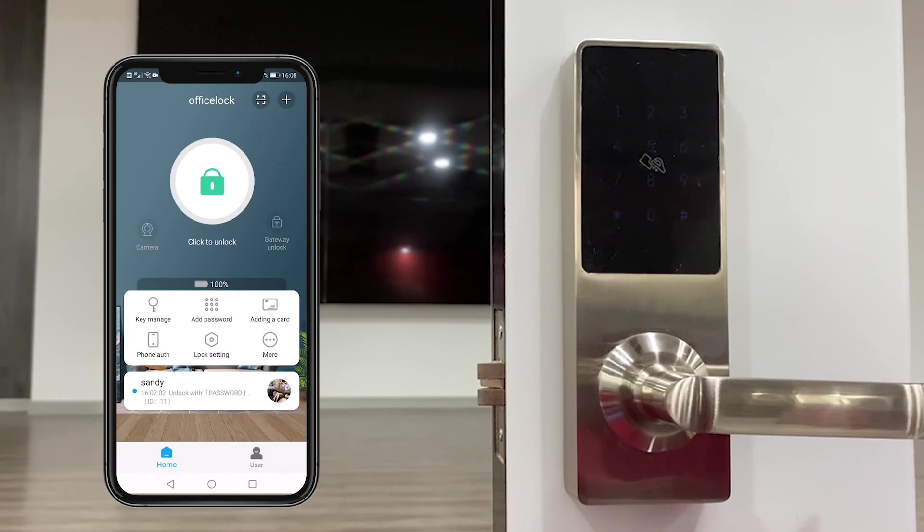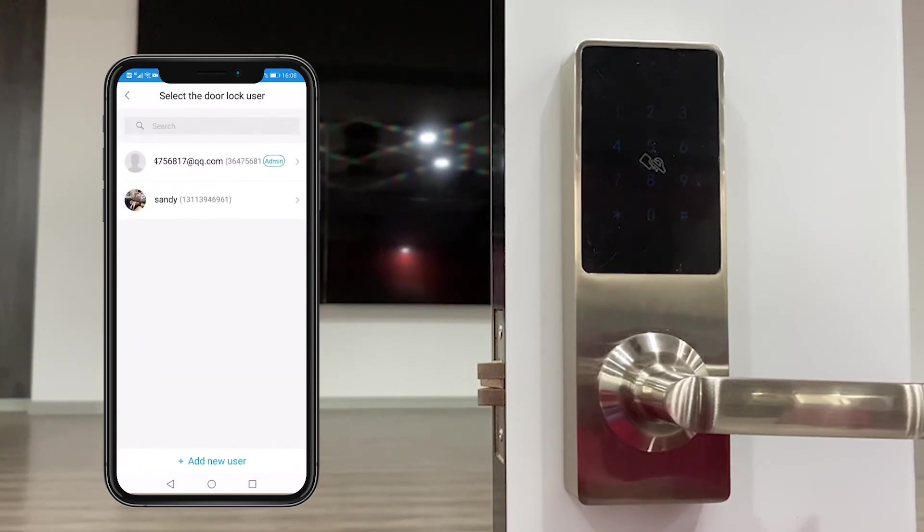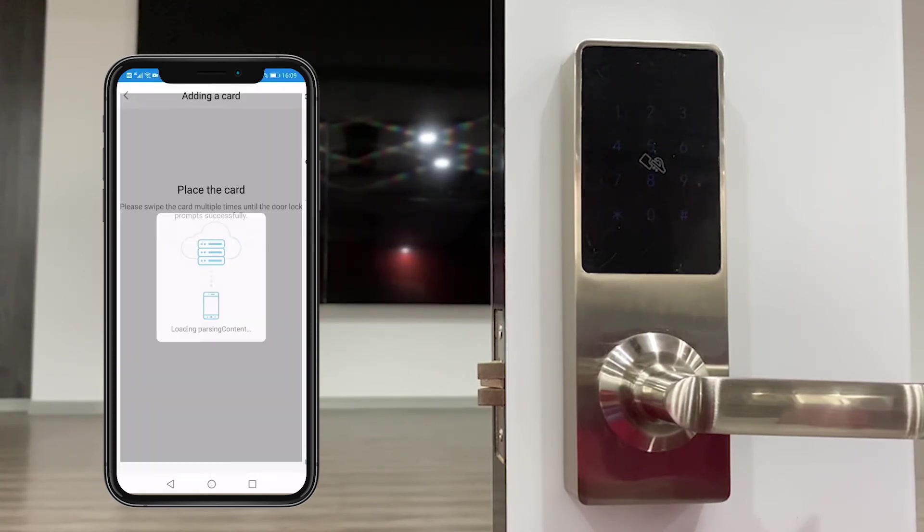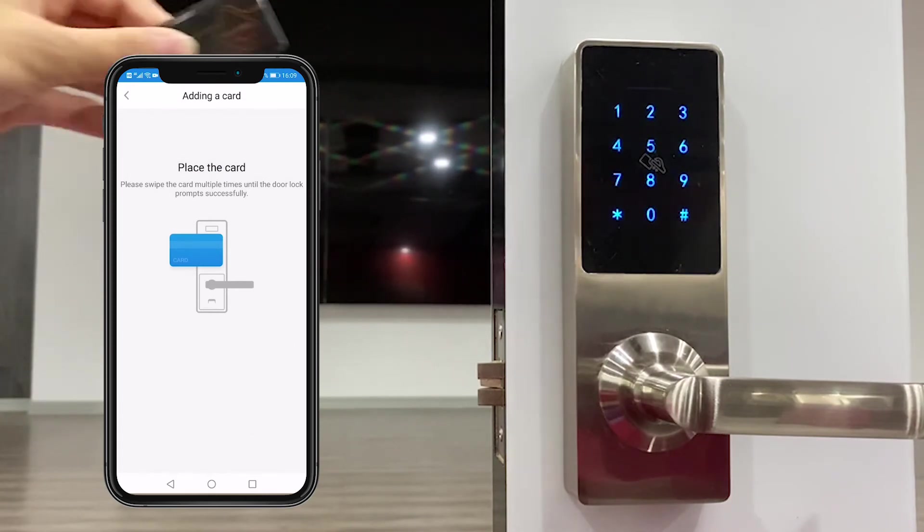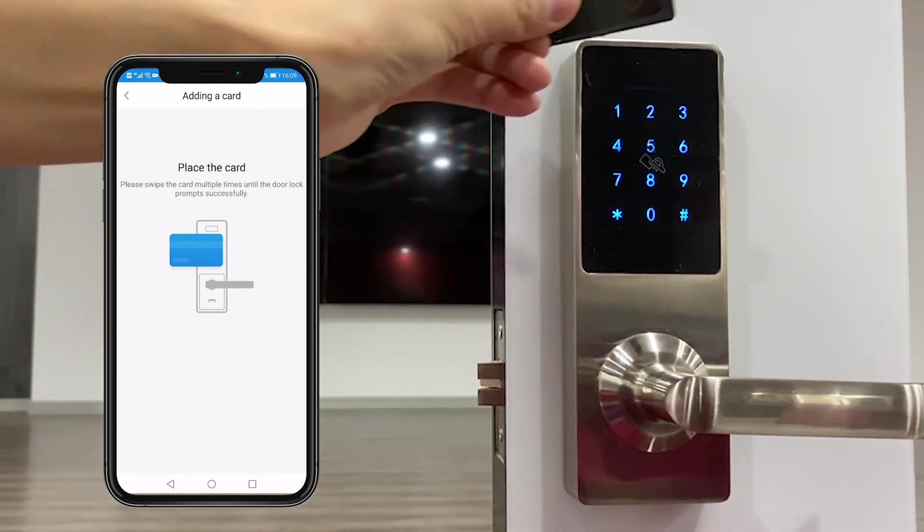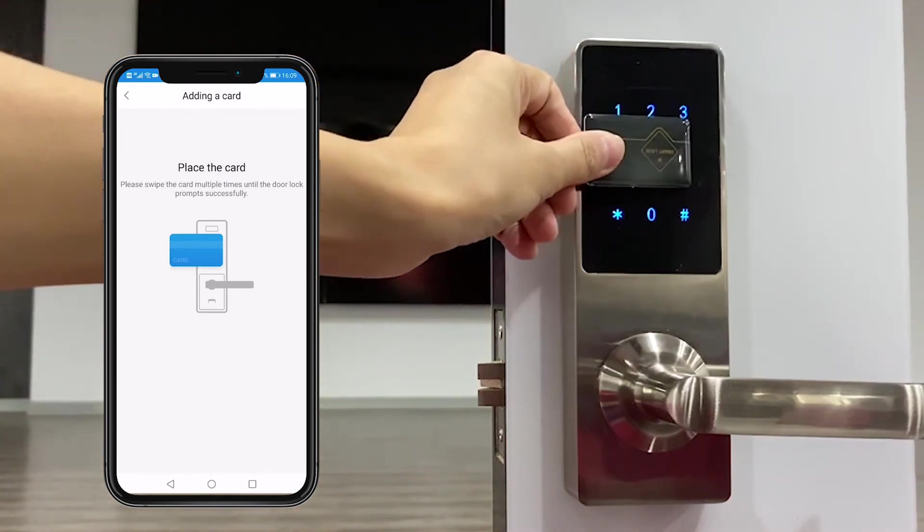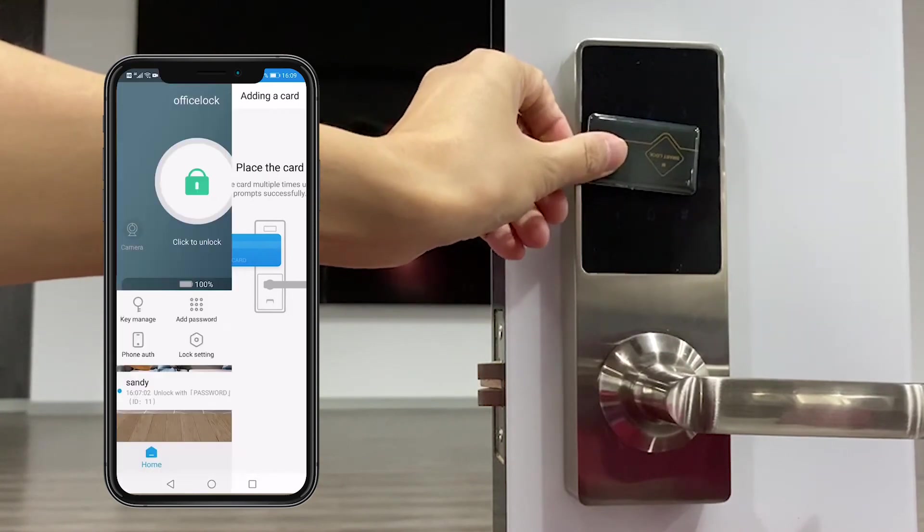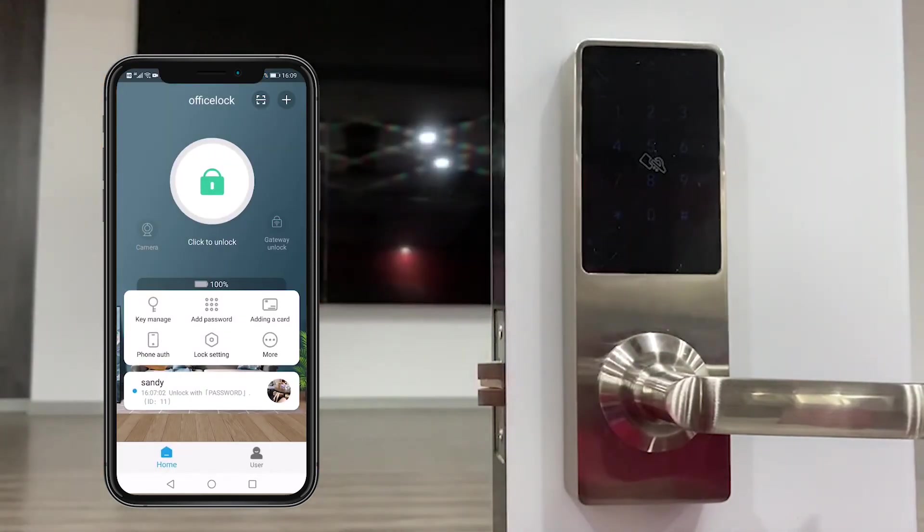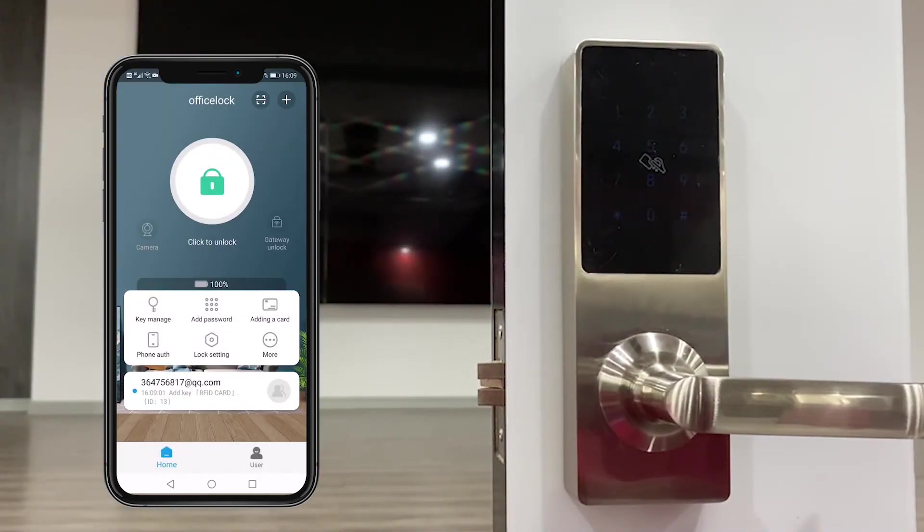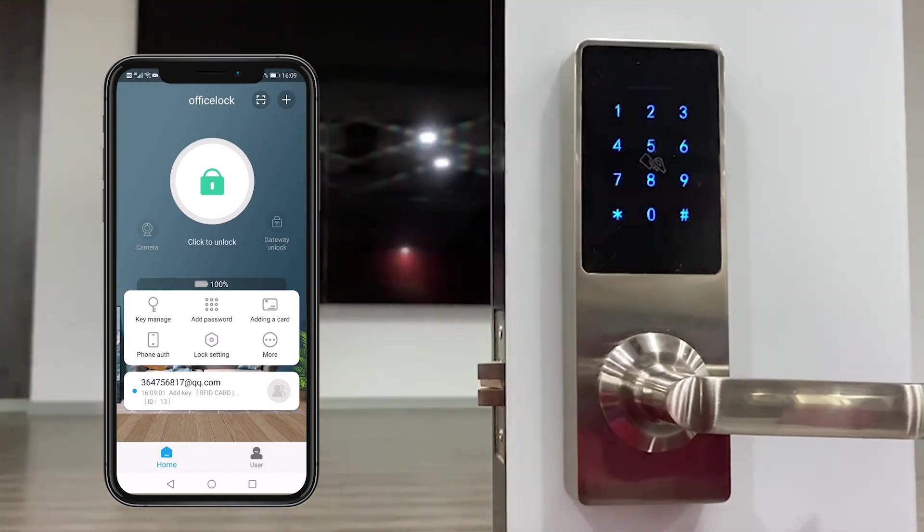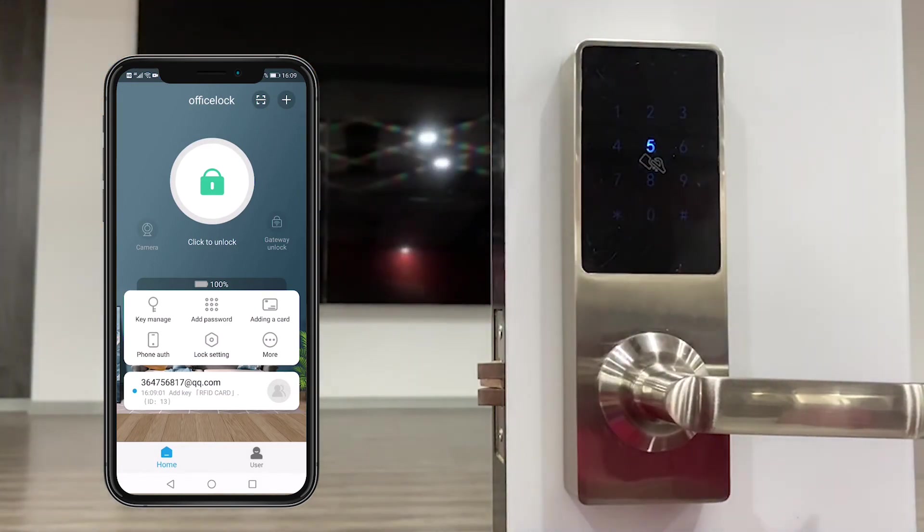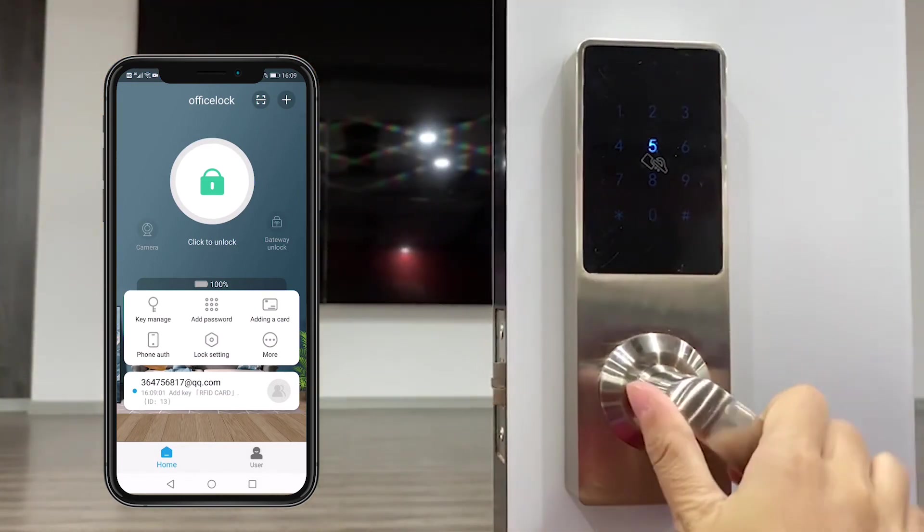The third function is adding a card. We press adding a card to send it. We place the card in the keypad. Input successfully and then we use the card to unlock. It is okay.